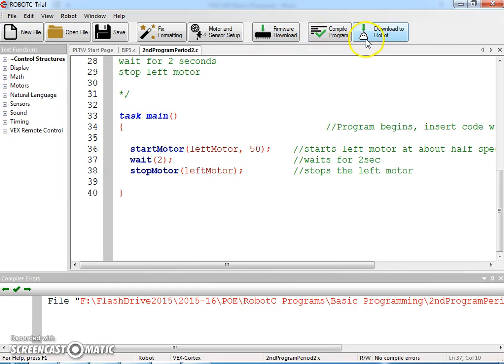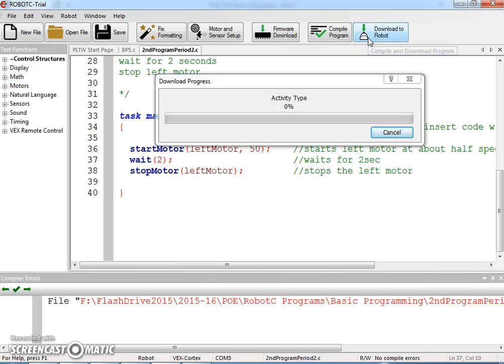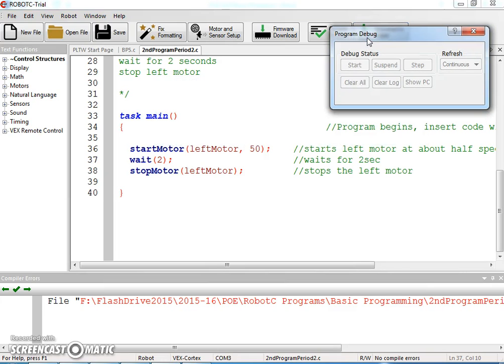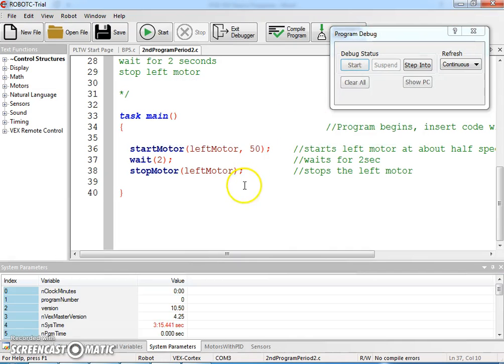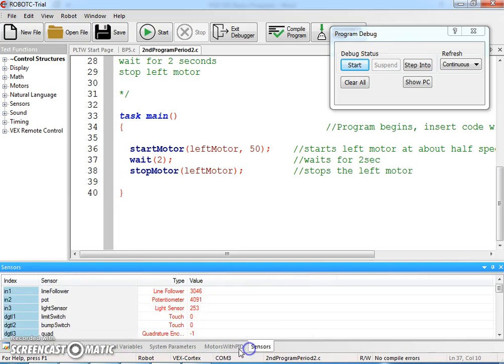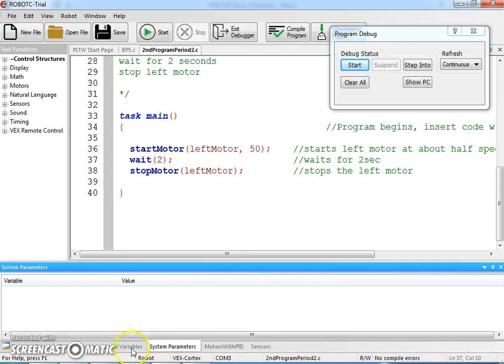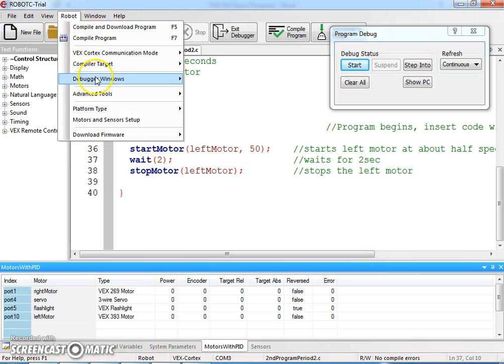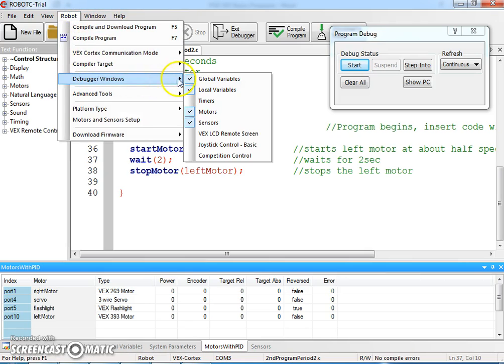When we compile and download, we go and download to my cortex, turn my cortex on, and now we can actually have little tabs along here based on our debugger windows.